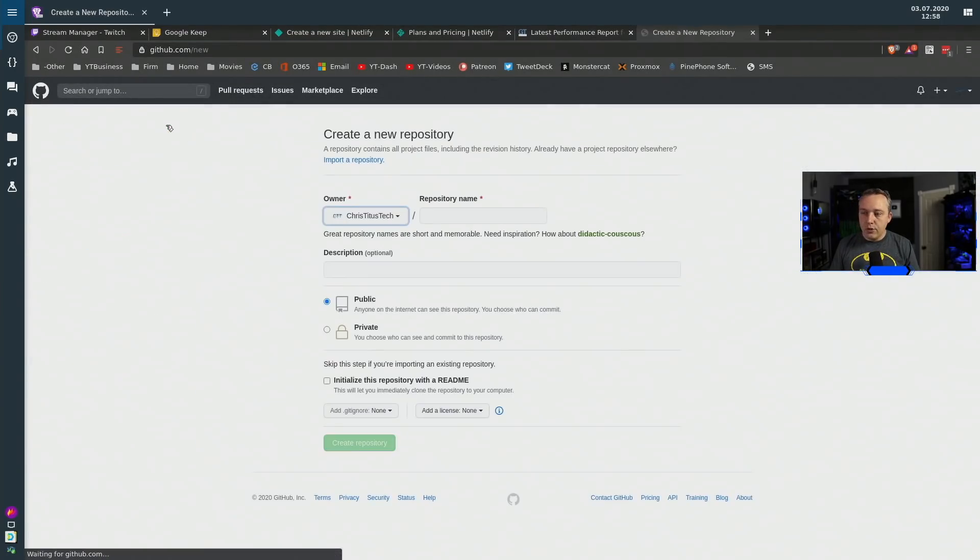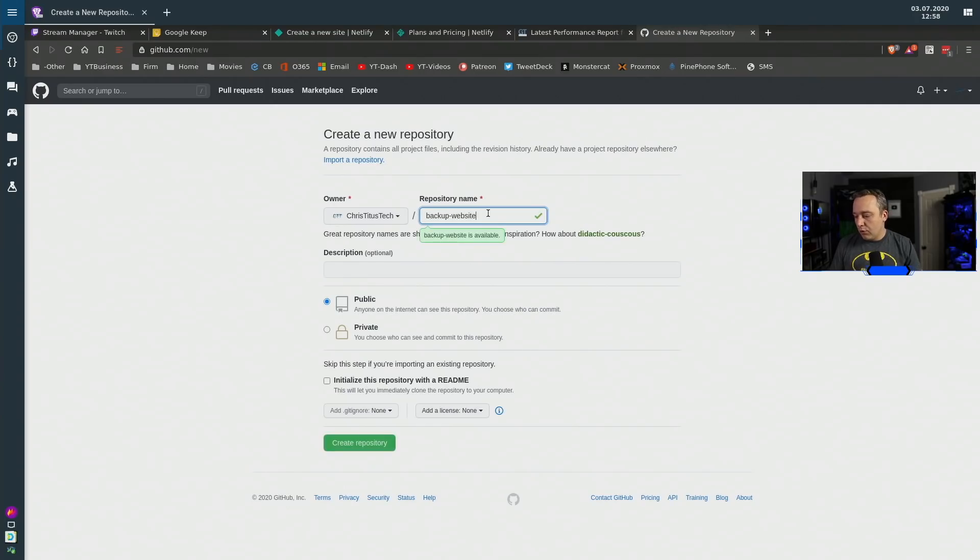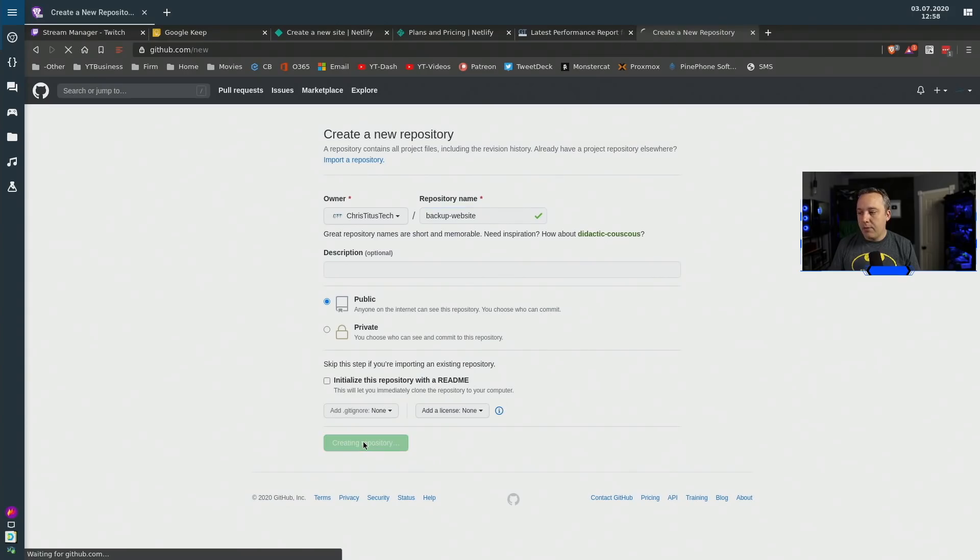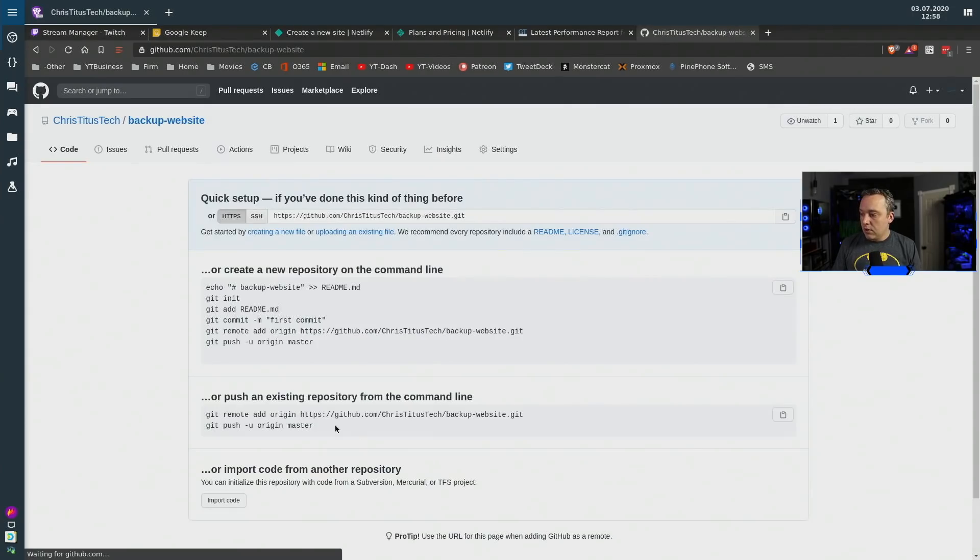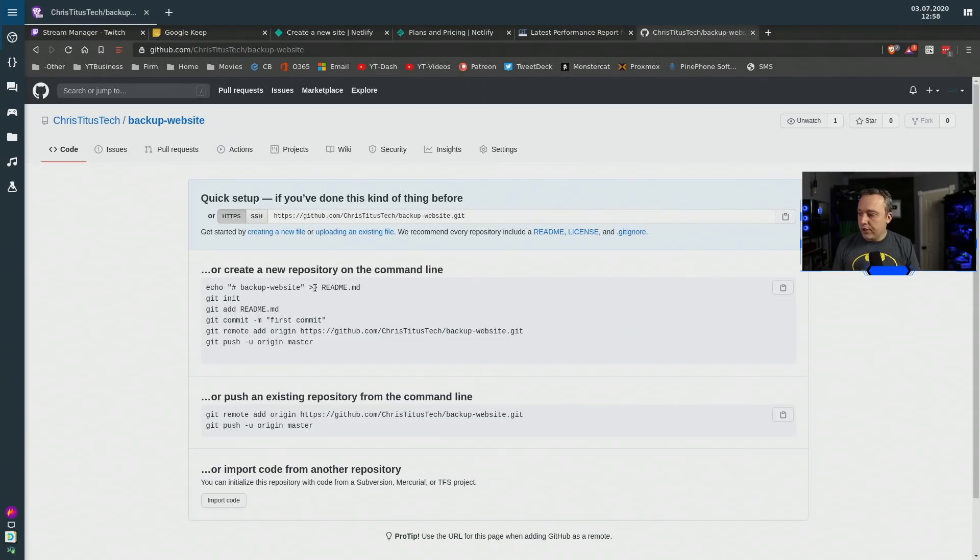And then we'll just create new repo and we'll just name this backup website and we'll go ahead hit create repository and then it's ready. So now we can actually do a commit to it and all that.